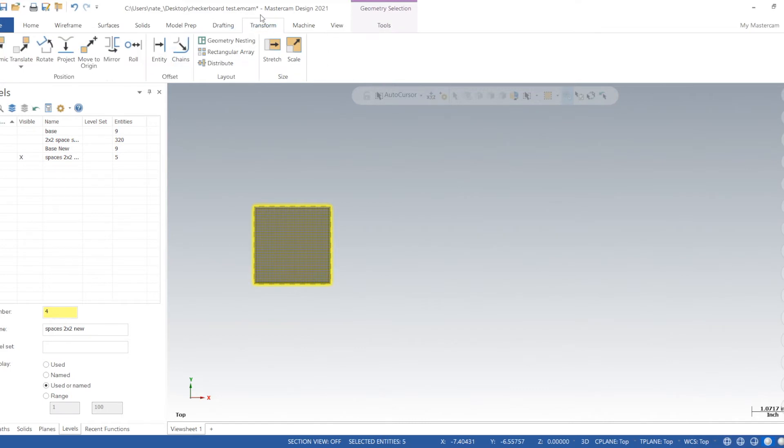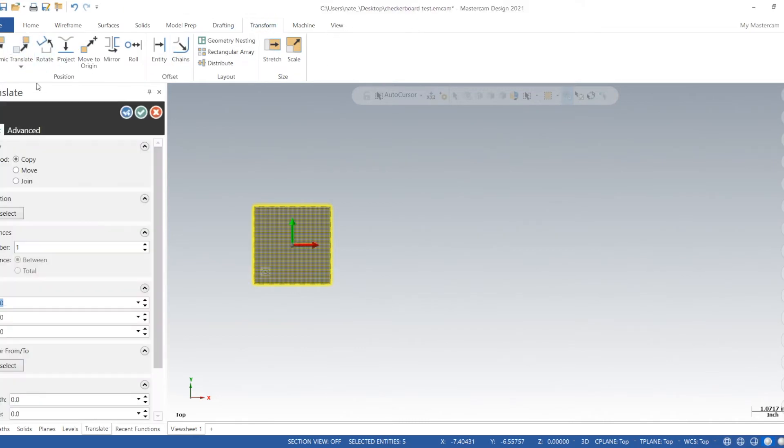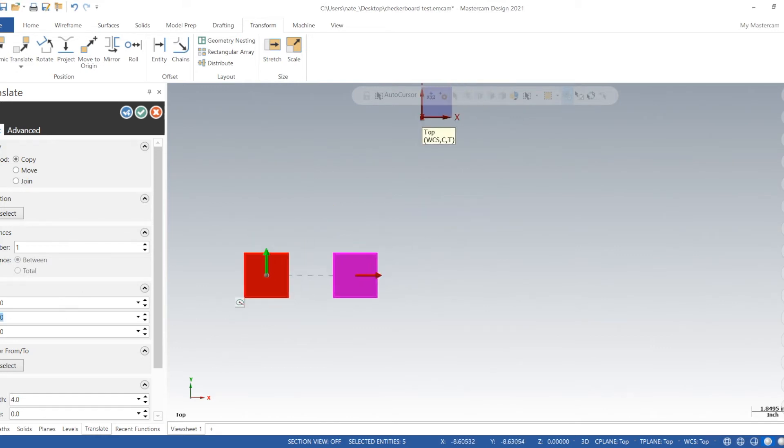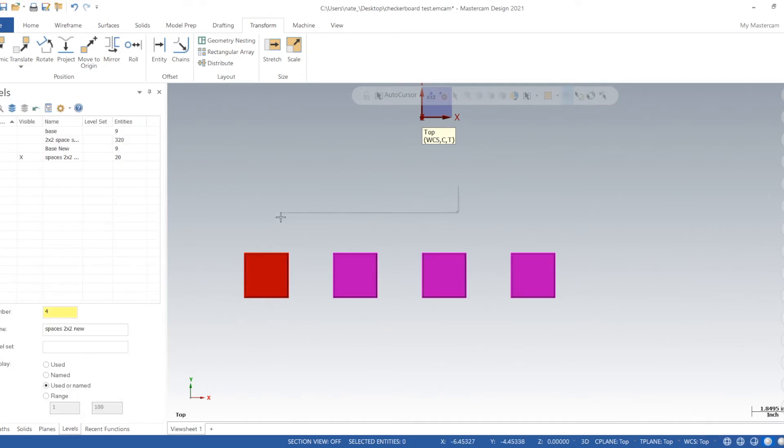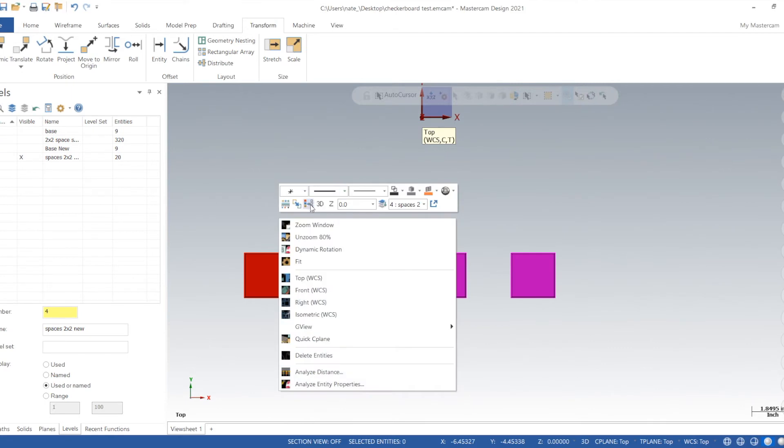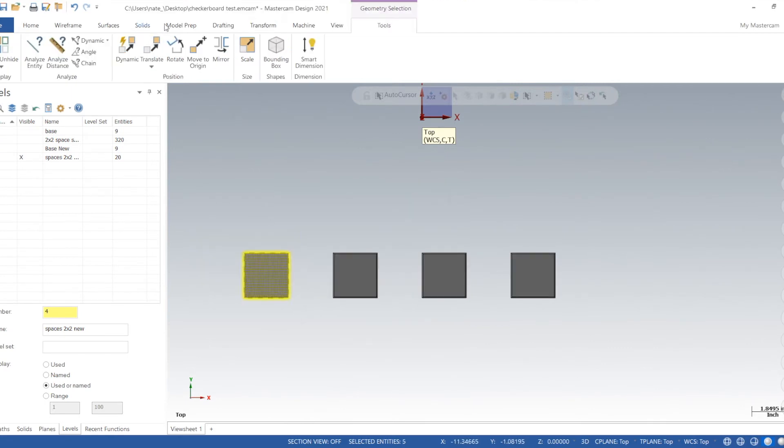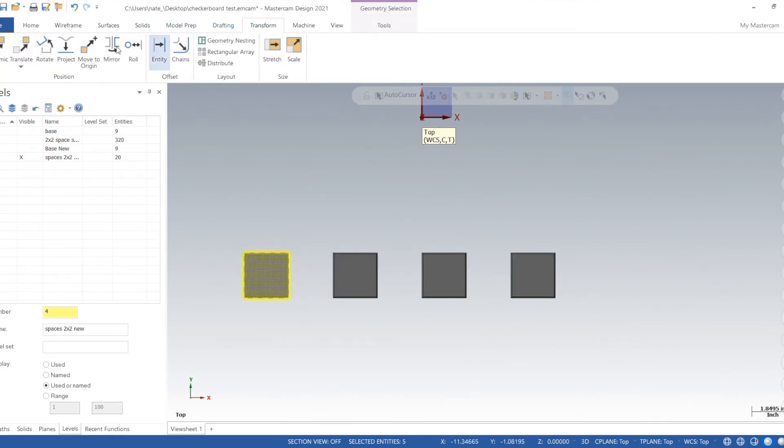So there's one of our spaces but we need 64 of them. So we're going to select it, click on transform, click on translate. Type 4 in, we'll do three instances. So basically a different color space should fit in between all these.